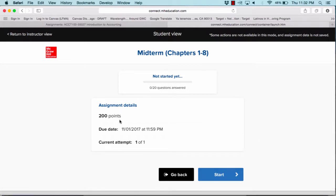It is worth 200 points and it is due by 11:59 p.m. on Wednesday, November 1st. Notice that you have one attempt. This means that once you submit and finish the exam, that's it. You cannot go back and attempt to complete the exam again.